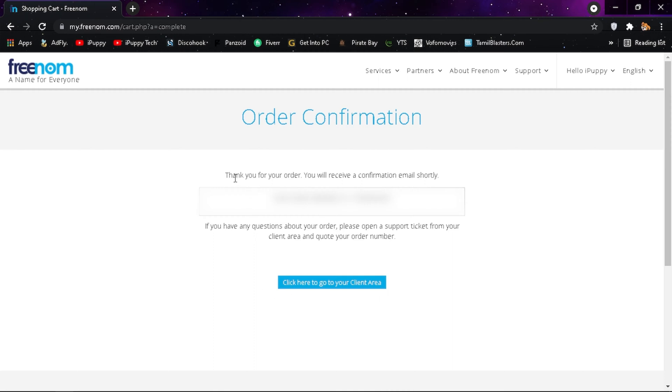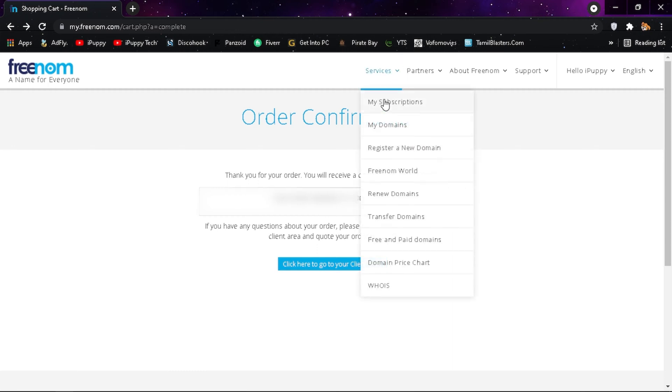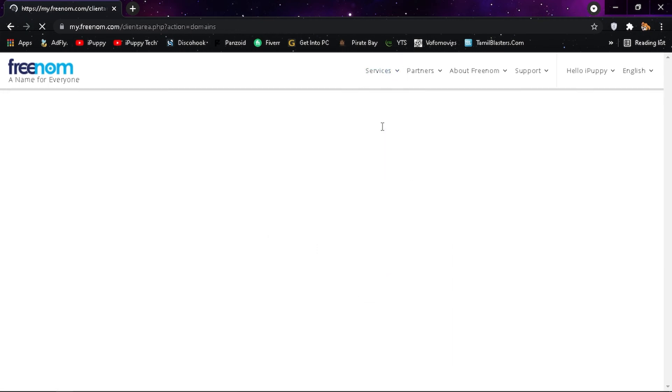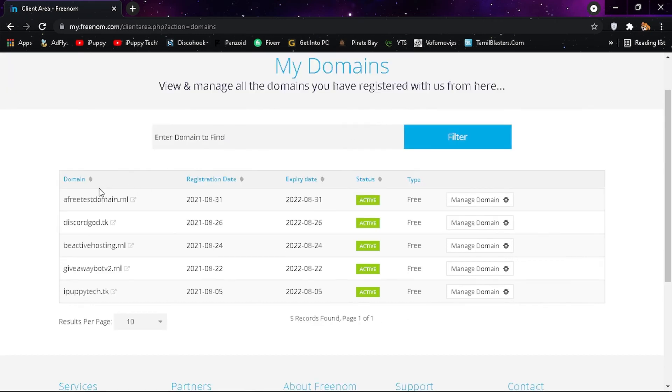And now you can see your order confirmation. Now go to services and click on my domains. There you can see your selected domain.